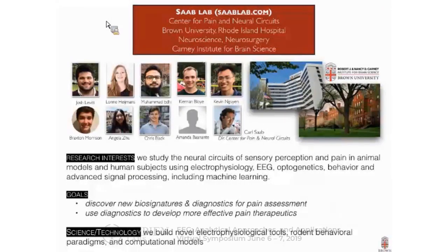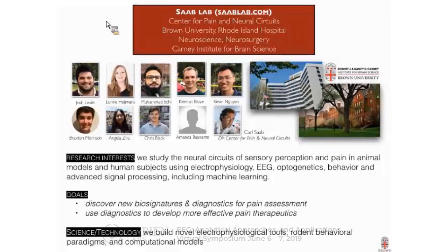My lab at Brown University studies the neural circuits of sensory perception and pain in specific. We use animal subjects as well as human subjects, and we utilize electrophysiology, EEG, as well as optogenetics for time-specific and cell-specific interventions in animal models. We study outcomes such as behavior and run advanced signal processing techniques including machine learning.